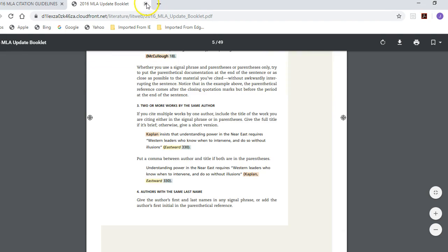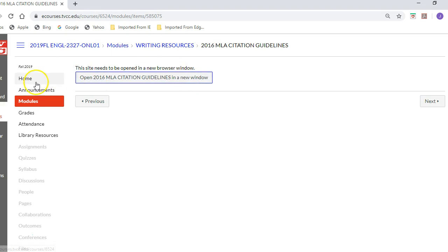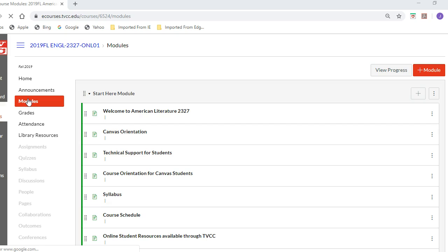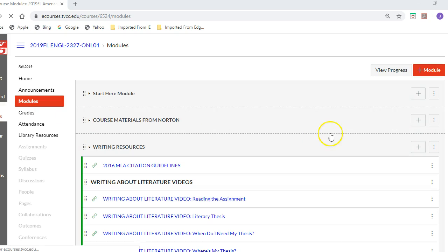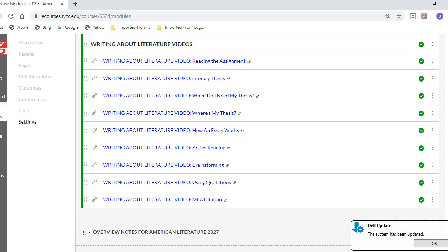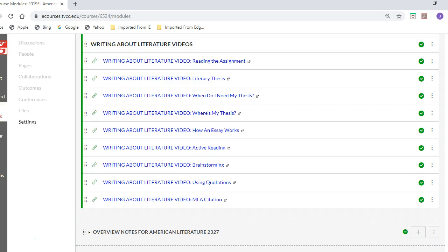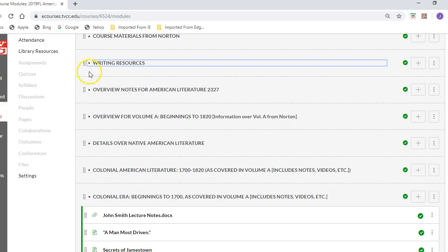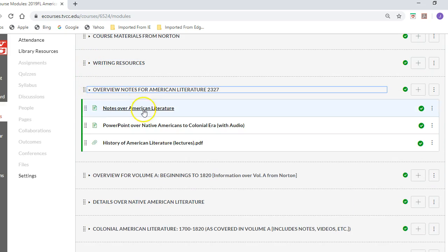Underneath this section you also have a series of videos that review MLA formatting and standards for writing. Hopefully you've had a chance to go through all those — that's what I hoped you would do in that first week. These were notes provided over the areas, including a PowerPoint over the Native Americans.